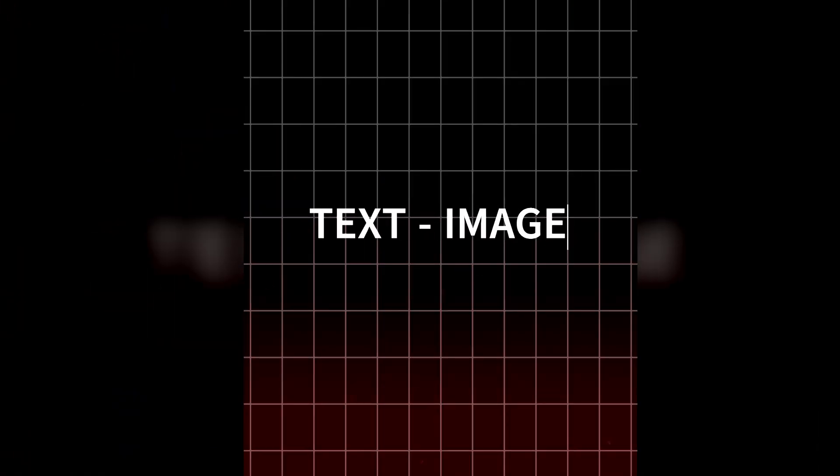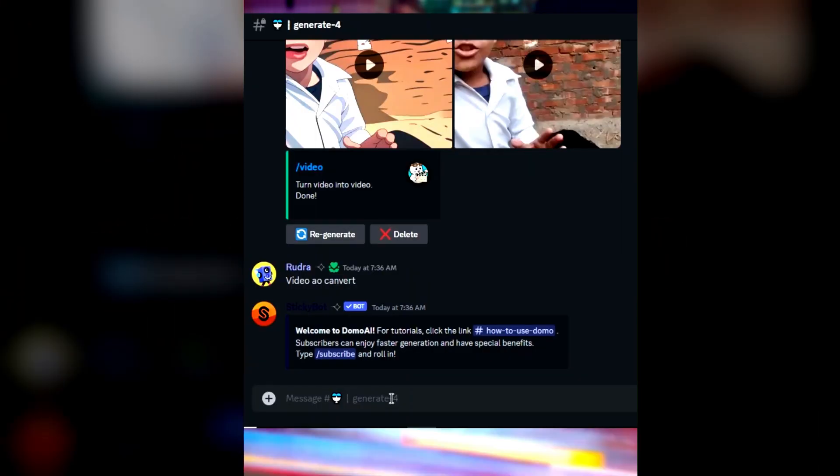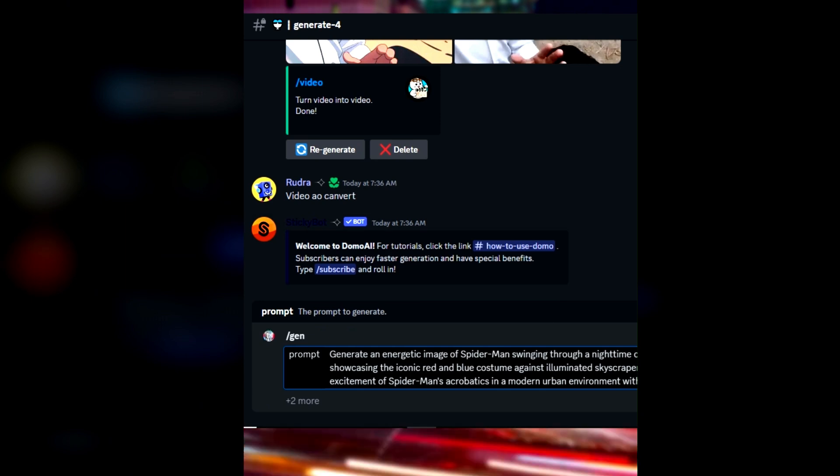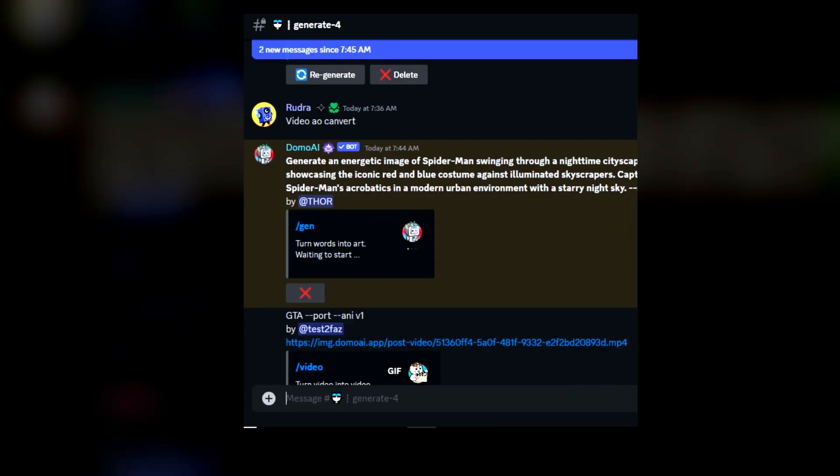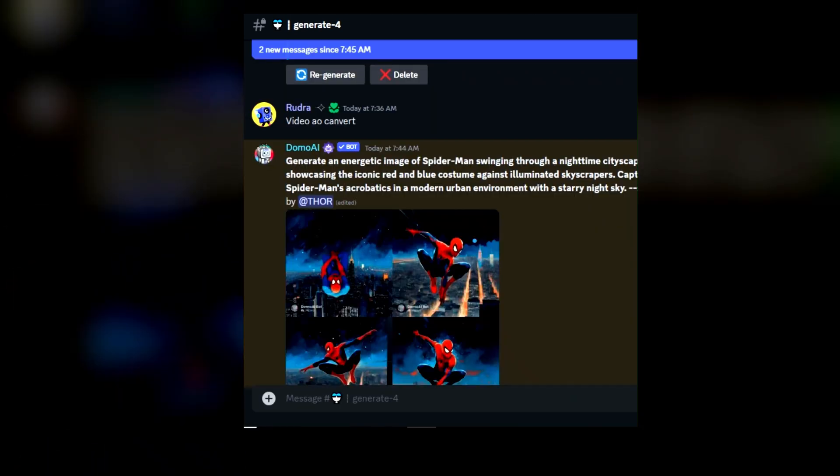Number 2: Turn words into art. Type slash gen and provide your prompt, then click enter to instantly receive the corresponding picture.